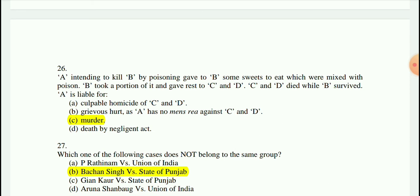Question 26: A, intending to kill B by poisoning, gave B some sweets mixed with poison. B took a portion and gave the rest to C and D. C and D died while B survived. A will be liable for murder.